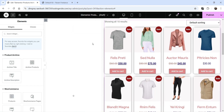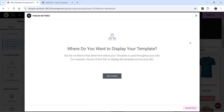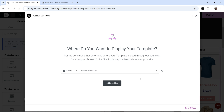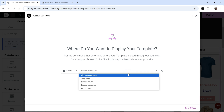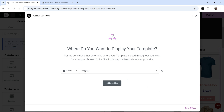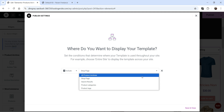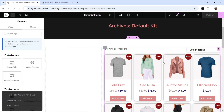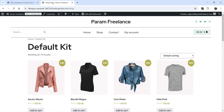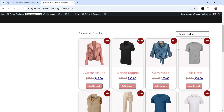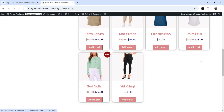Now let's publish it. When you click Publish you'll see the option to Add Condition — you need to specify where to use this product archive template. If you only want it for the shop page, select Shop Page. If you want it for all archives, select All Product Archives. Click Save and Close, then go to the website, refresh it, and you'll see the new template applied to the shop page.